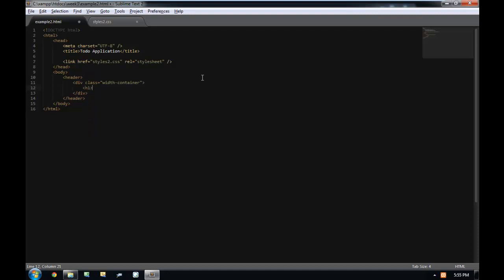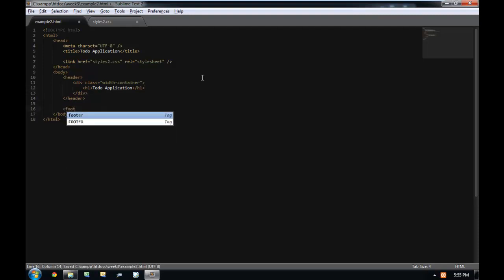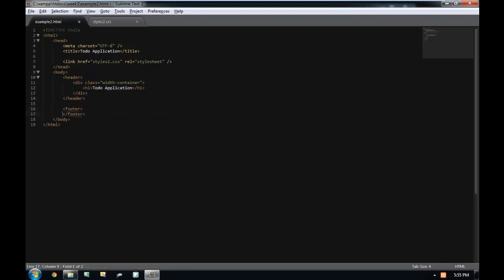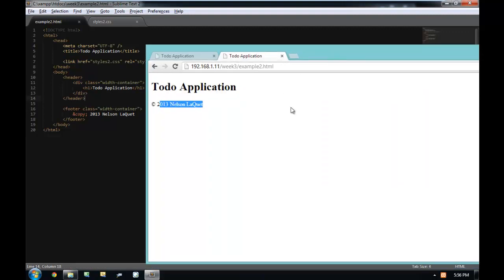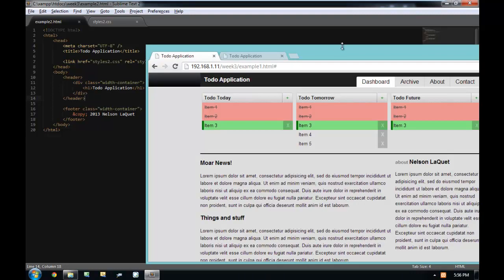I'm going to put in an h1 tag of 'to-do application,' then finish this off with a footer. Inside the footer I'll put in a copyright notice, and I'll give the footer a class of width-container as well. We will be talking about that very shortly. What we have so far is an application with an h1 and a footer, but we want it to look like the finished design.